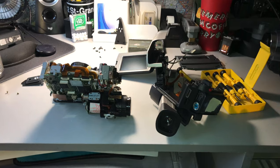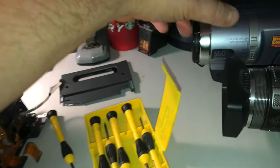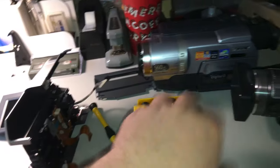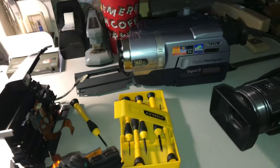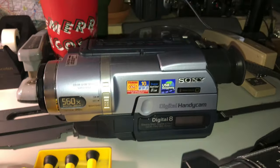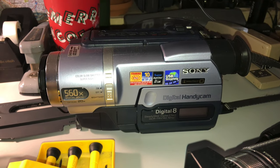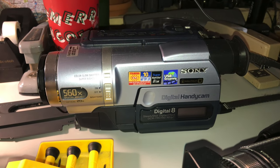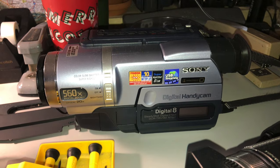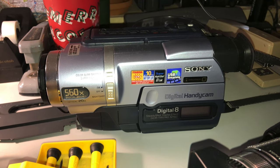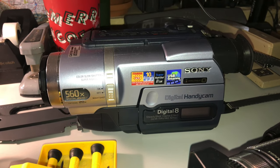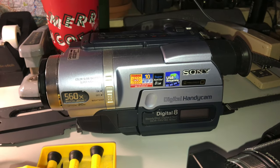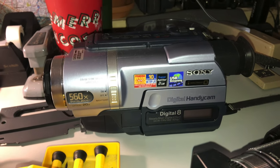Now I actually happened to just recently purchase another Handycam, something I probably shouldn't keep doing because I need more of these like I do a hole in the head. I bought this Sony DCR TRV140, a Digital 8 model Handycam. This was listed in very poor cosmetic condition, non-functional mechanical condition, didn't work.